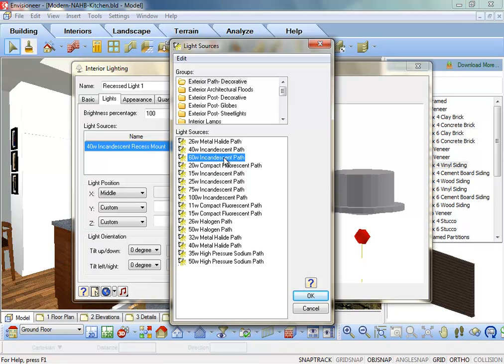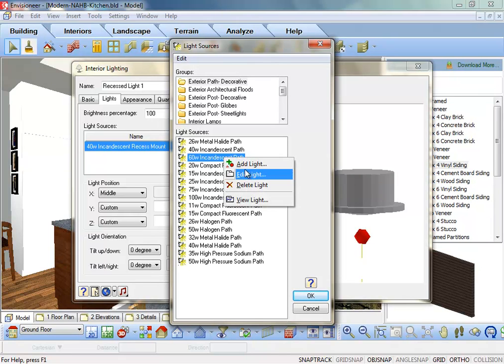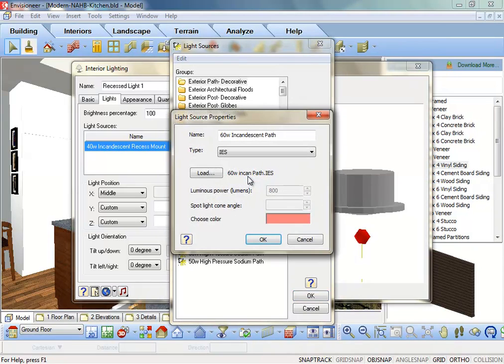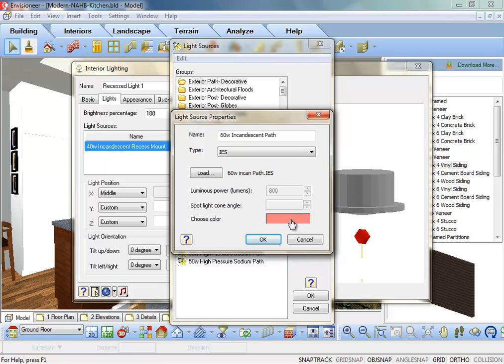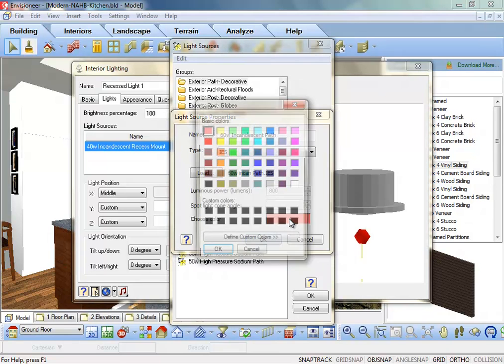Choose a light in the Light Sources list and then right-click and choose Edit Light. The Light Source Properties dialog is going to appear. The color of the light is displayed and if you left-click on the color swatch, you can choose a different color.